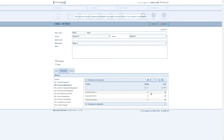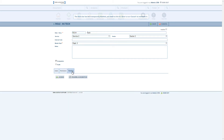The reading assignment column was moved to a new tab called Readings. You can assign readings, but only to folders for which the role has view permissions. For each role, you will have two buttons to choose from.